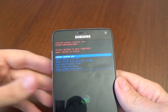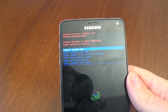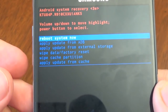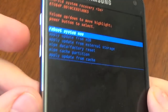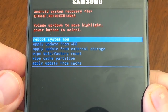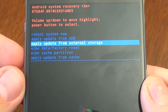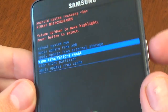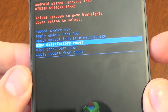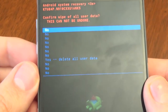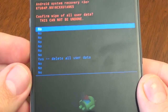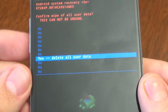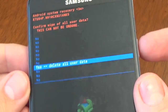Let's zoom in. Here we have a few options. With the volume down button, select wipe data / factory reset, and push the power button to confirm. Then with volume down select 'yes, delete all user data,' and press the power button to confirm.